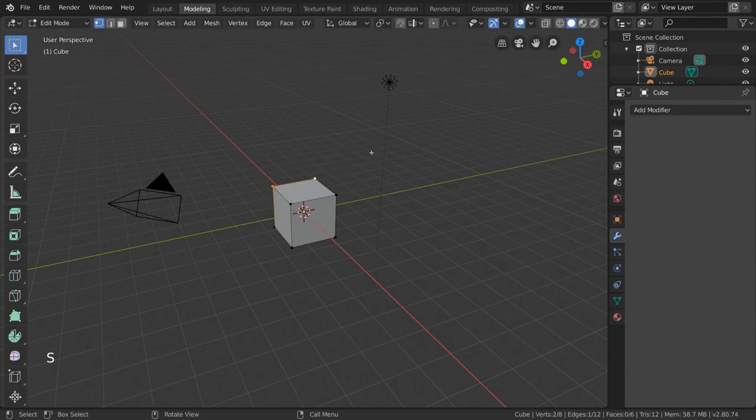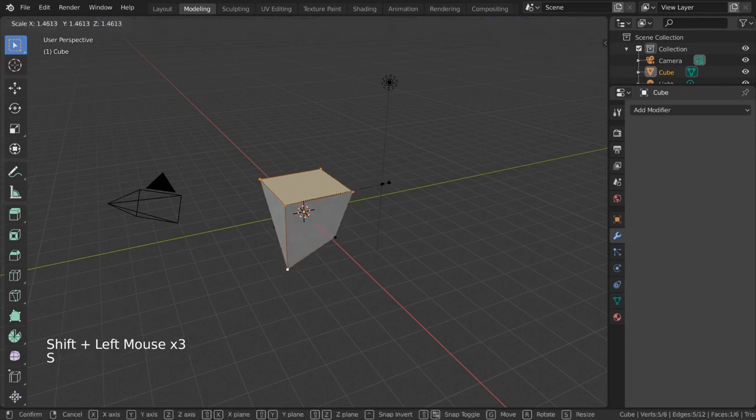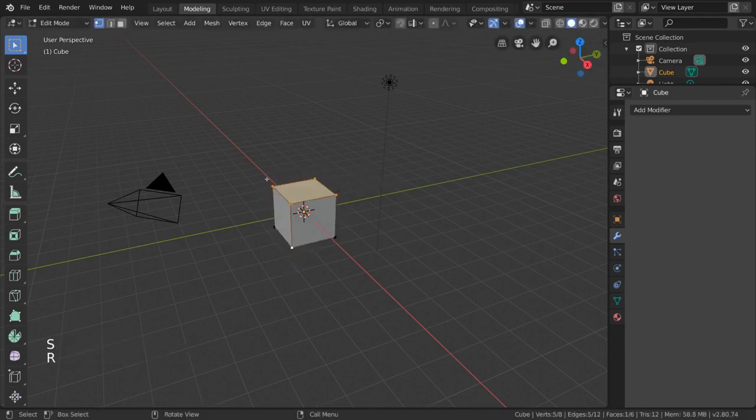You'll notice that when you select a bunch of vertices, there are edges and faces that exist between these vertices that you selected that will also get highlighted.